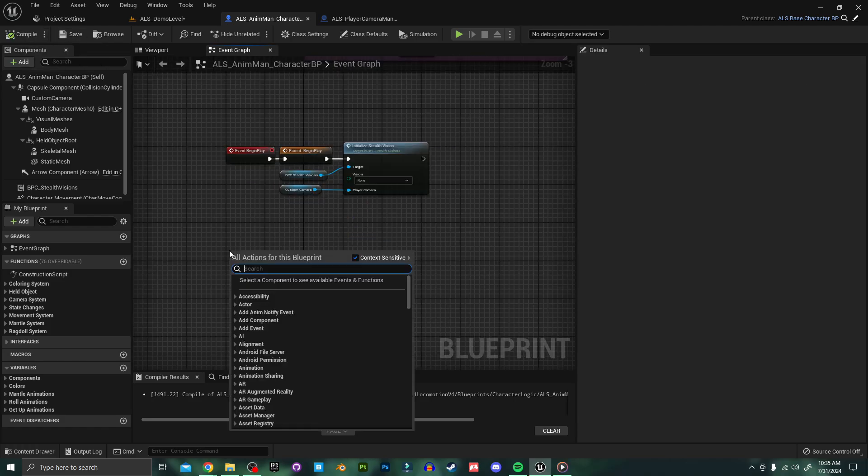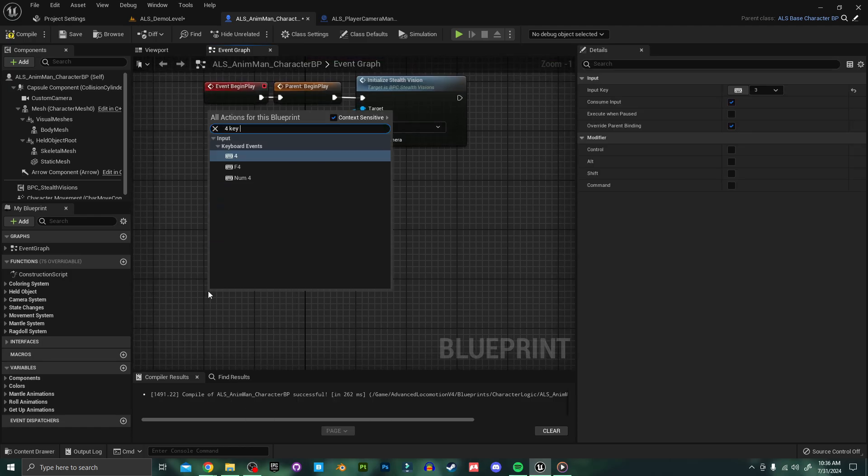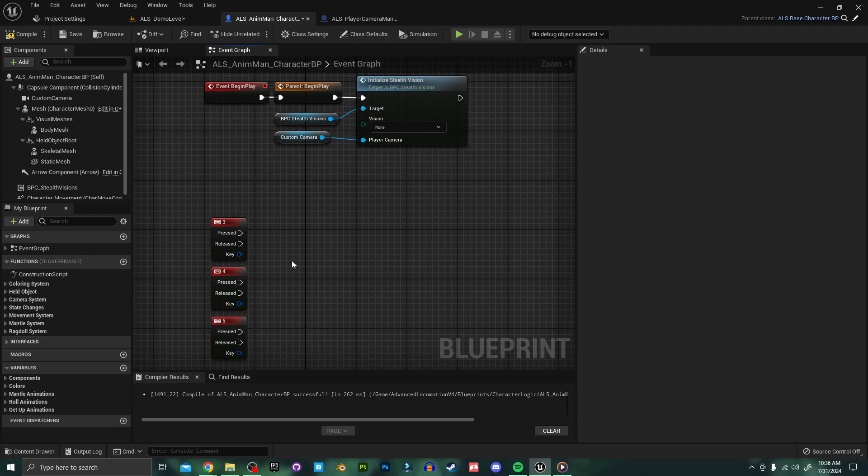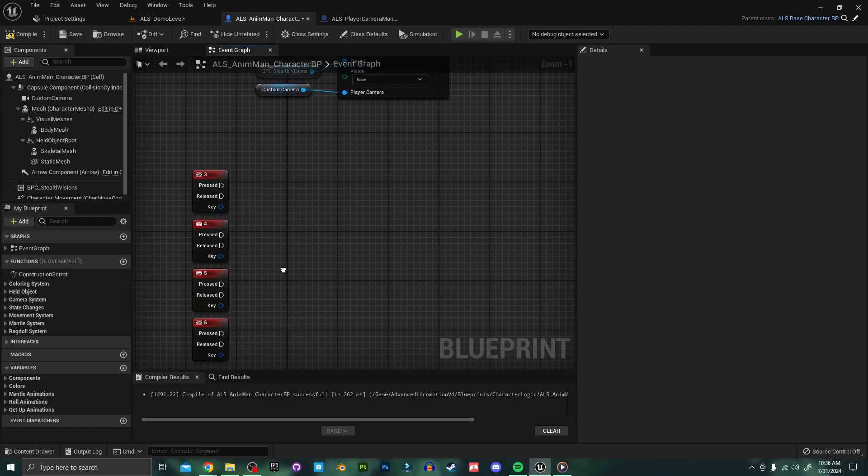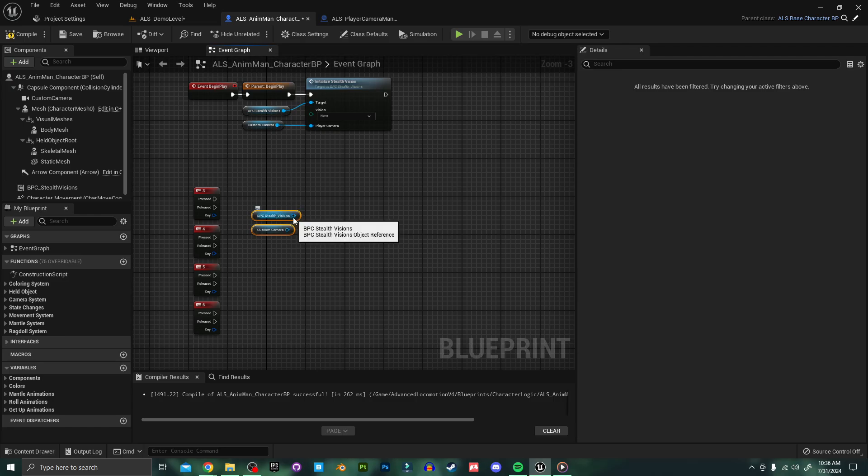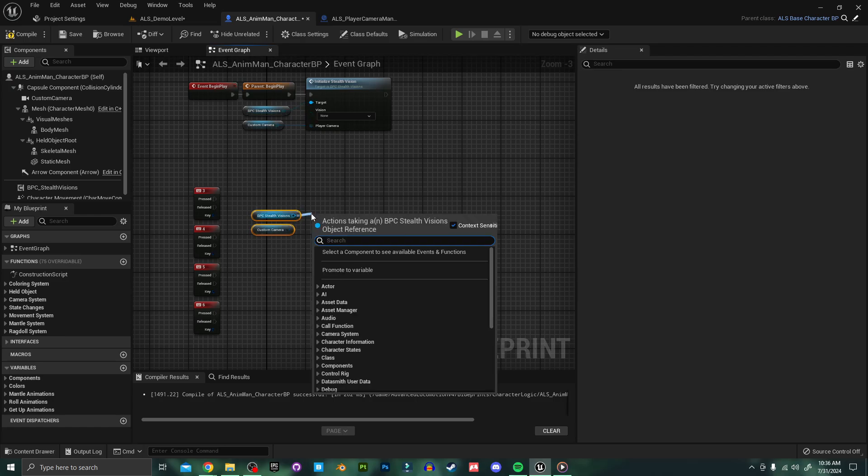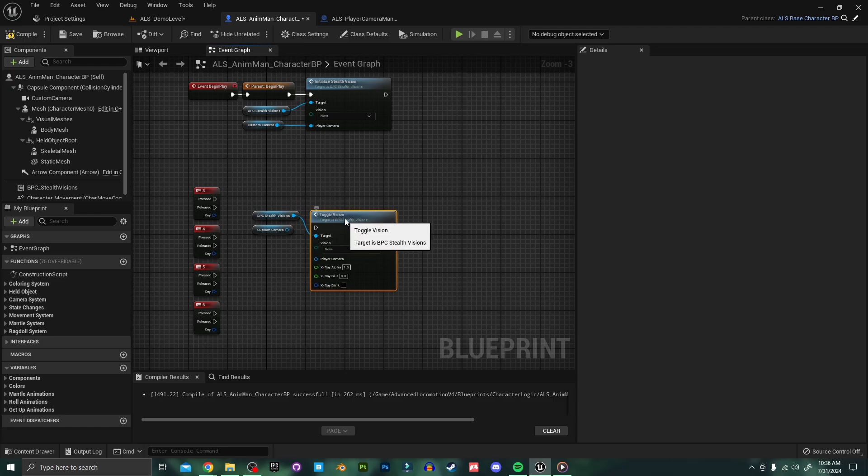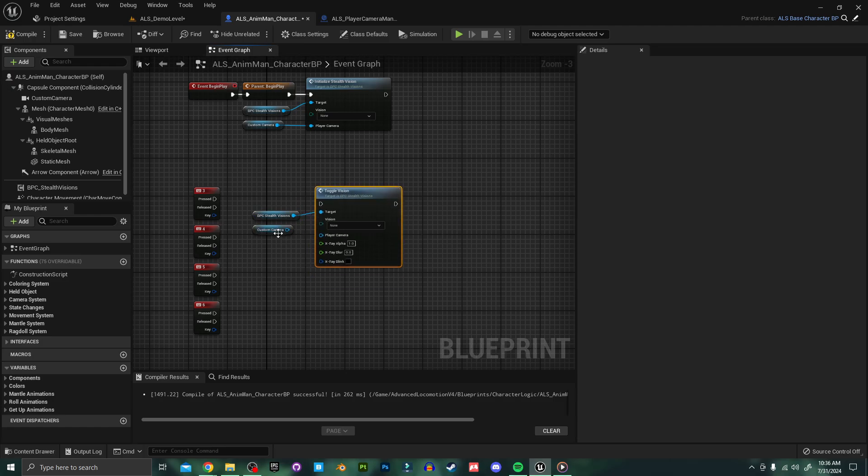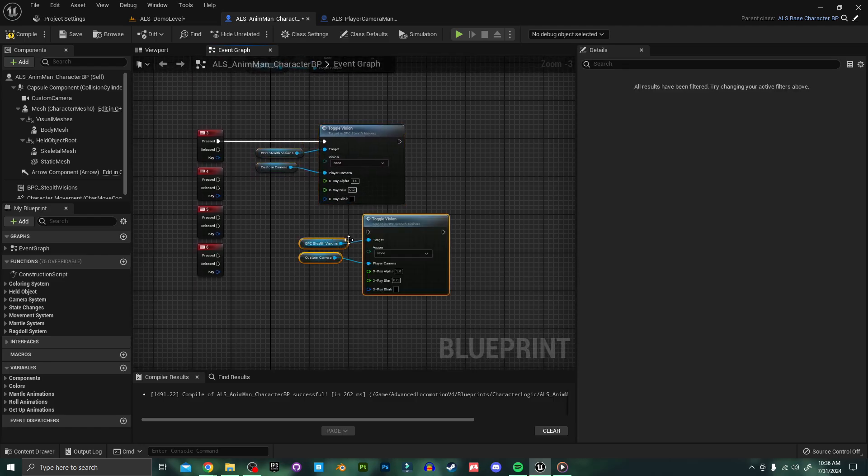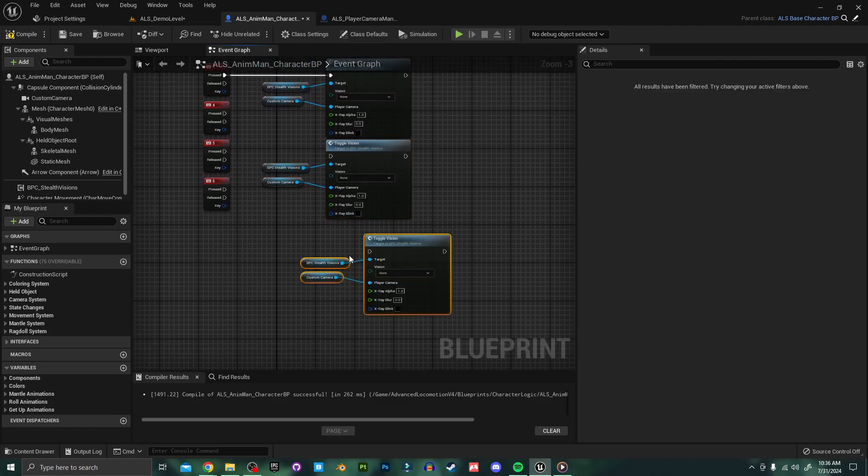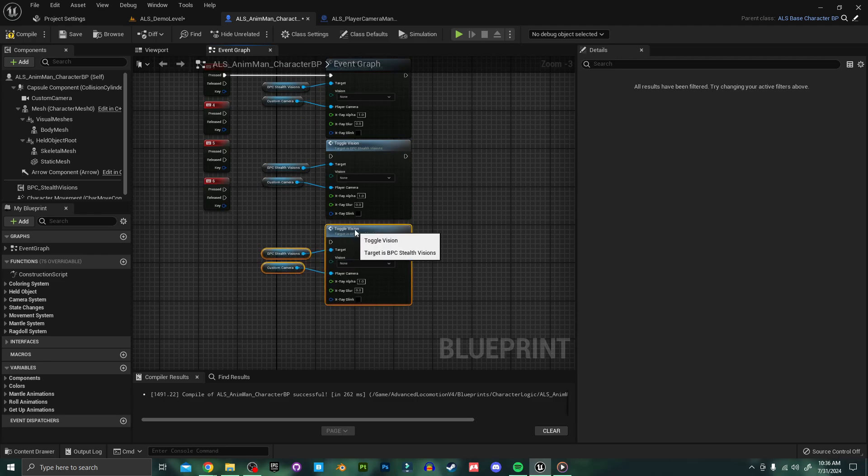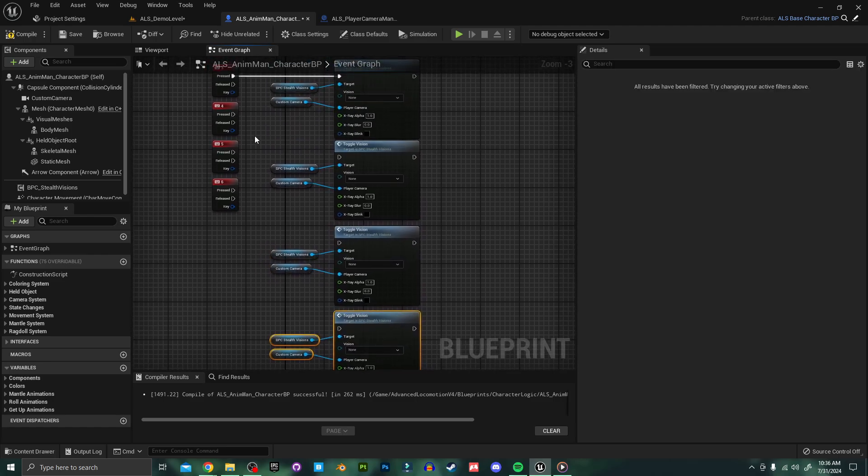I'm going to quickly add a few inputs as well so that we can toggle between our different stealth visions. I'm going to copy these nodes over and off of the stealth visions component I'm going to search for toggle. We want toggle vision. I hook up my player camera and plug this into our input. I'm just going to copy paste this three more times and plug these into our inputs as well.